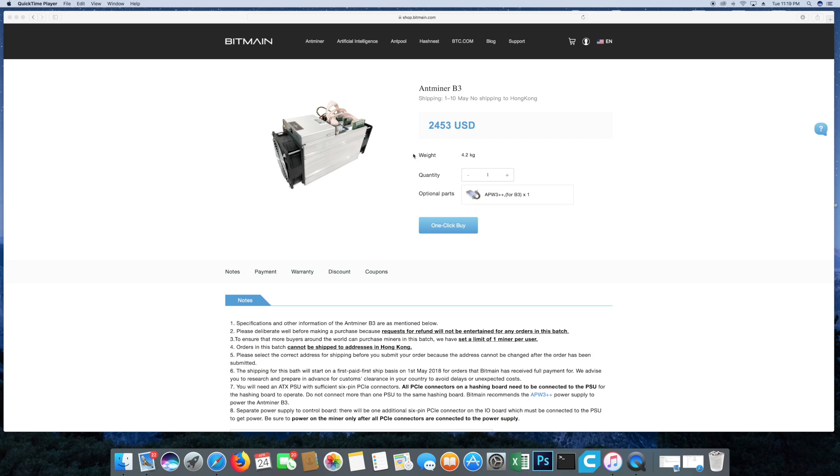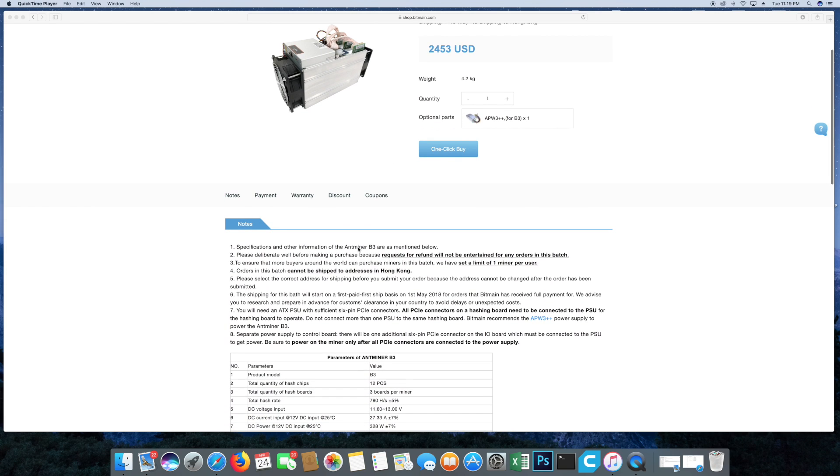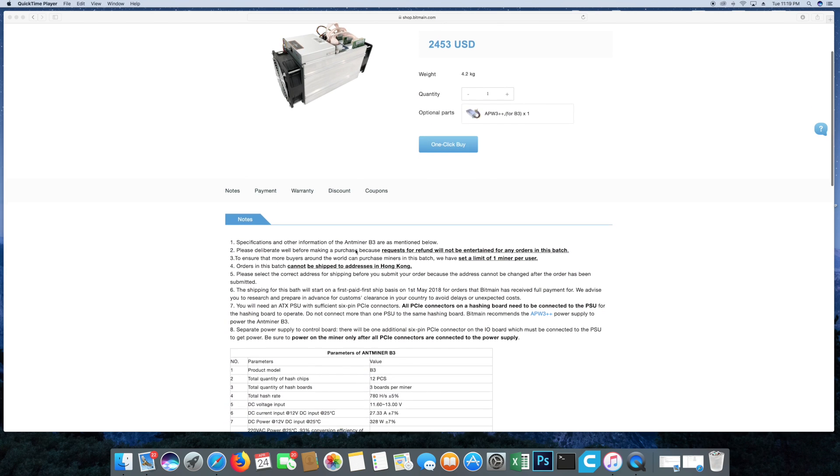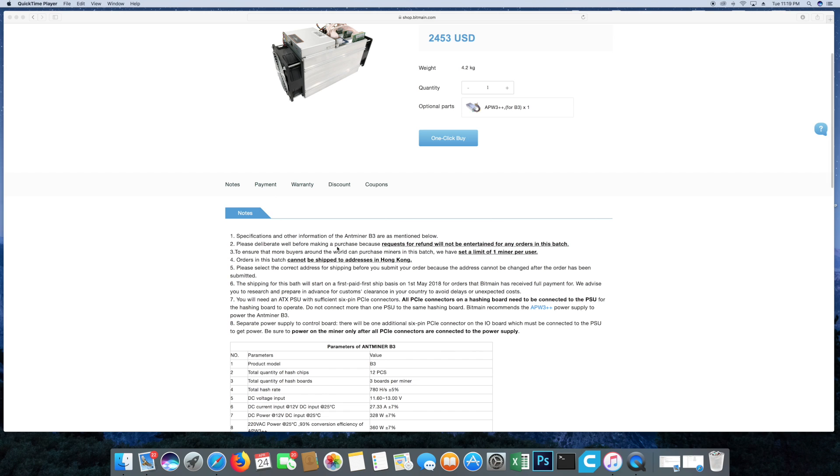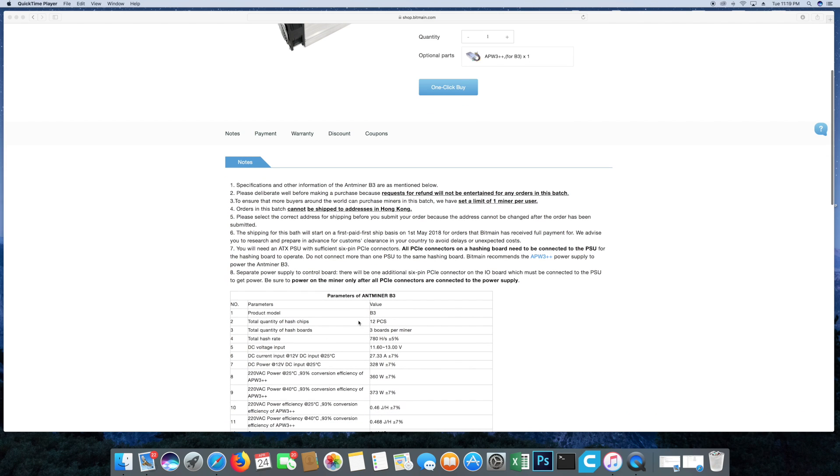This is brand new. The Bytom is a brand new coin as well, so this will be the first miner to mine these coins. Now let's go over the miner and then we'll talk a little bit about my thoughts. You see the specifications are all here. It's the B3, total quantity of hash chips 12, total quantity hash boards is three.